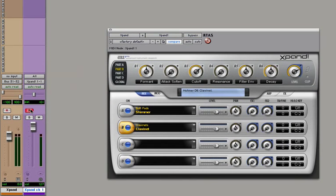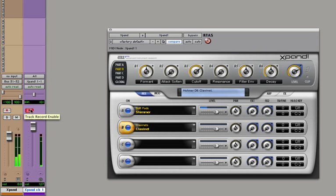And if you record and enable that, notice how sound will come out of Expand when you play into this MIDI track. And that is an introduction to how to use and play with instrument tracks in Pro Tools LE.